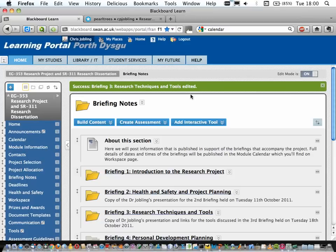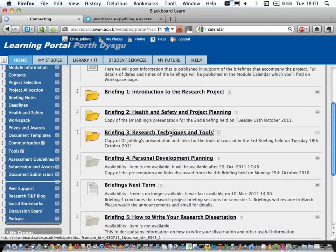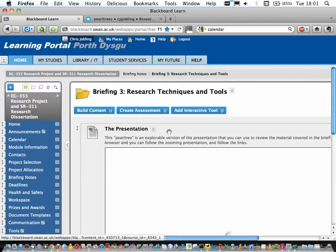Today's topic is research techniques and tools. I'm doing a little experiment — I'm trying to record what's on the screen and what I'm saying, so that for those who couldn't make it this evening, there'll at least be a video afterwards. The notes for today are in there.